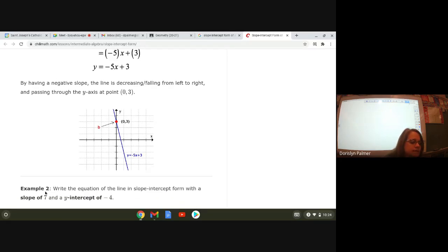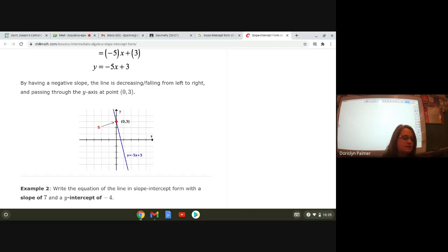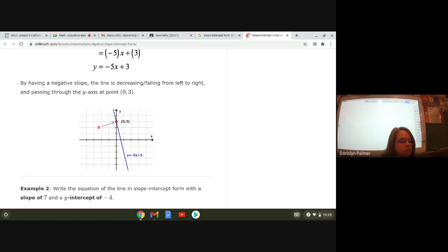I want you guys to write example two. Write the equation of the line in slope intercept form with a slope of seven and a y-intercept of negative four. Then I want you to write what you think that equation looks like. Slope of seven and a y-intercept of negative four — go ahead and write what you think that is.